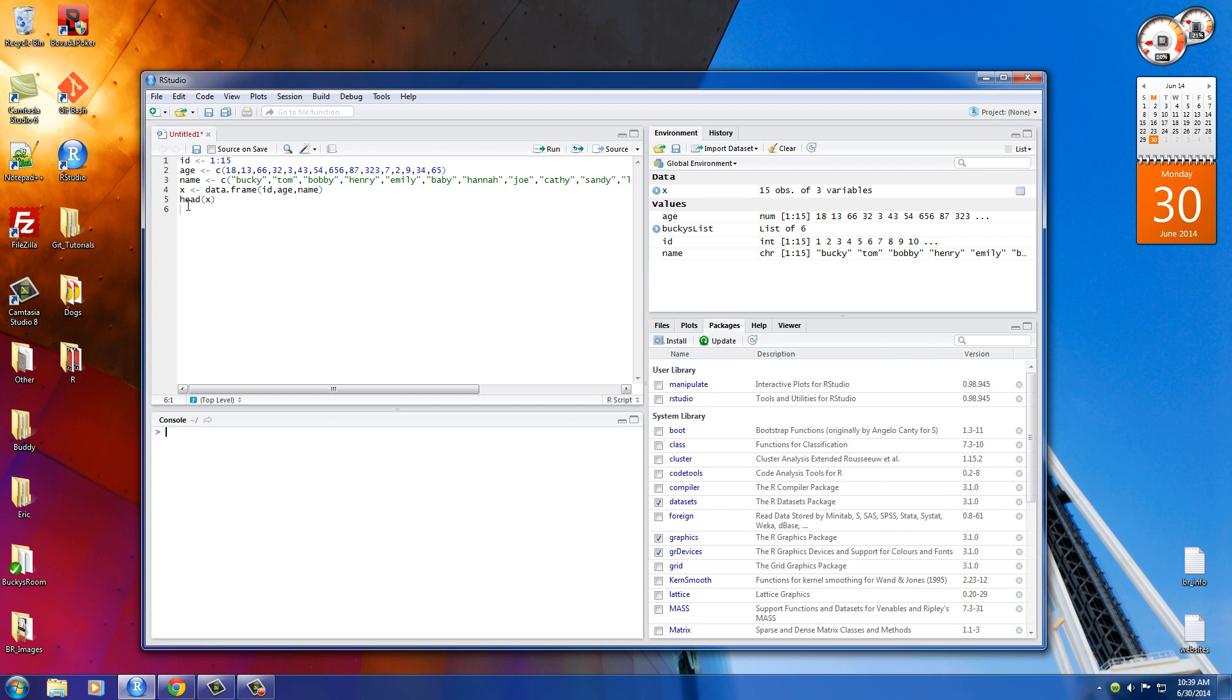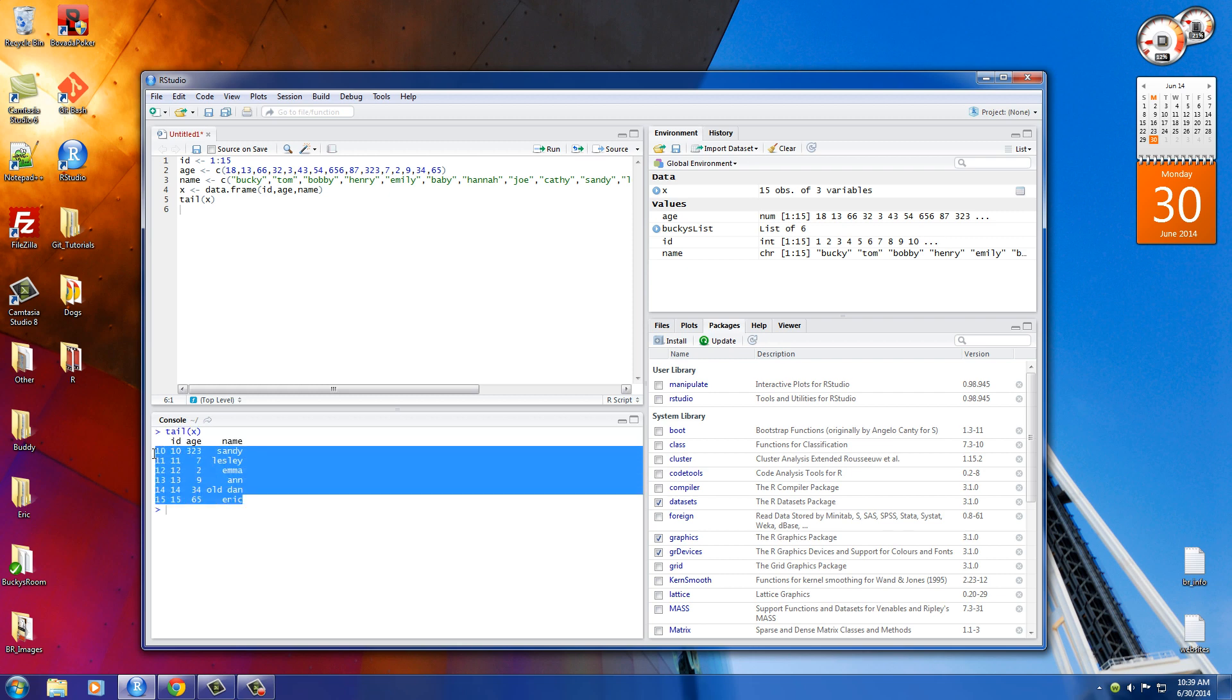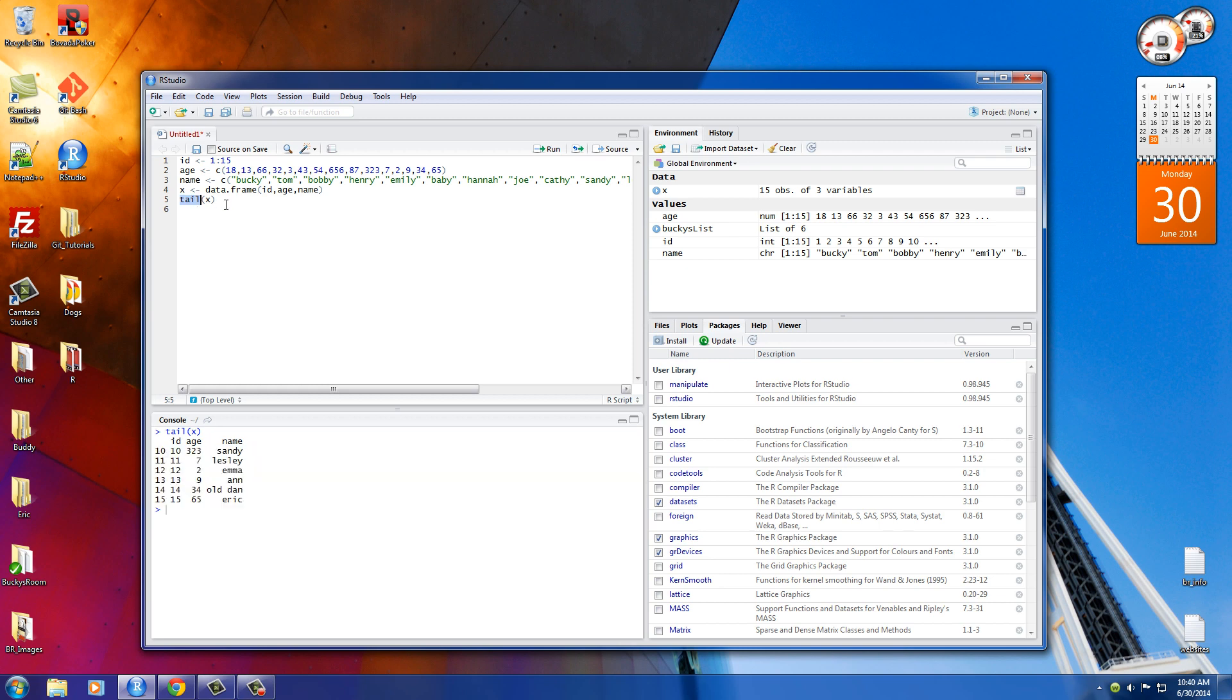And also, the opposite of that is tail. Sometimes you only want to see maybe it's the most recent entries in your database. So you can run that. And it shows you the last six pieces of information. So again, if you have a lot of data and you only and you don't need to see it all, maybe you only need to see the beginning or the end to verify something, you can use head or tail to see a little piece of your, well, spreadsheet, basically.